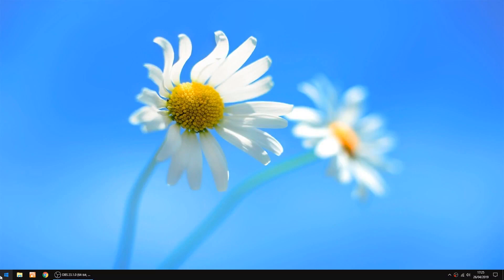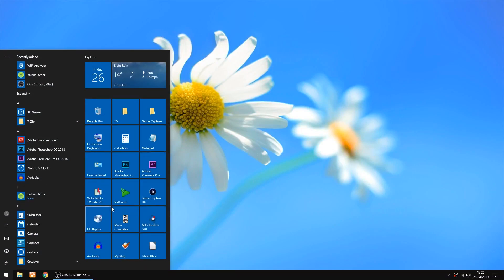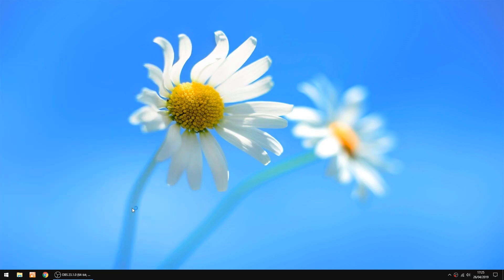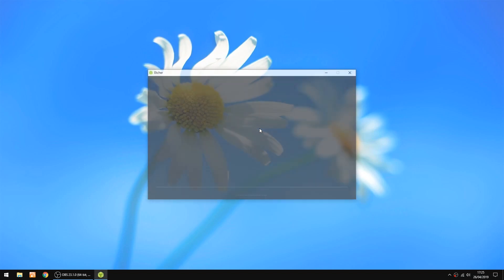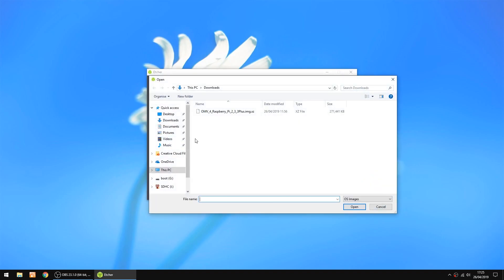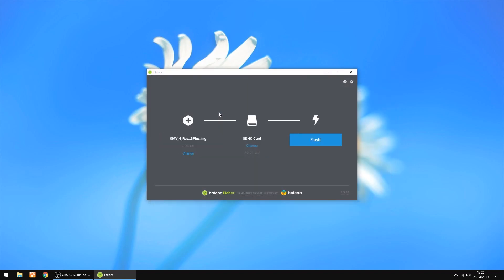The thing we're going to do now is burn it with a bit of software called Etcher. I'll put a link in the description, so I'll just start that up. All we want to do is select image, then the image we just downloaded. Just double click on it to open it. That's the SD card I'm using. Then just click flash.